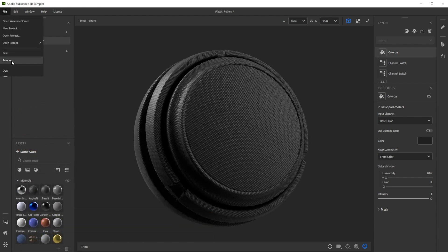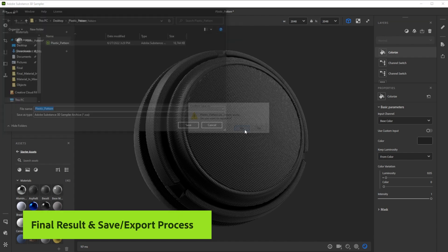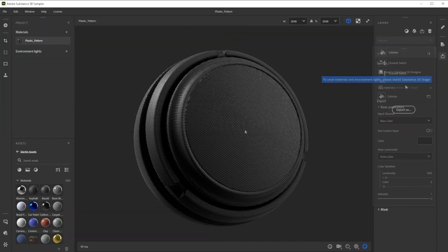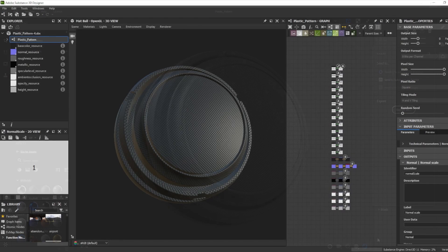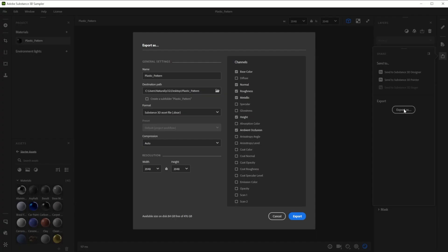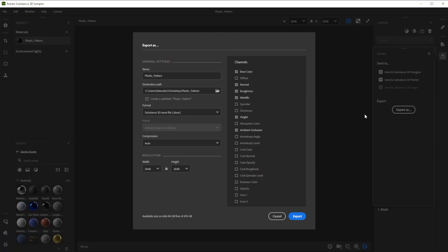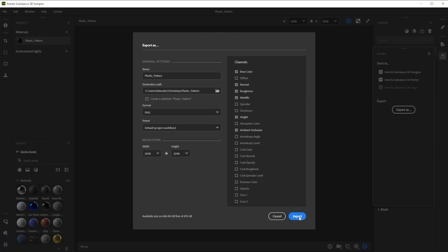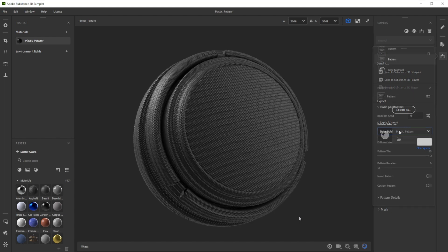Here's our final result. You can save this setup as sampler archive to tweak the layers at a later time. Use send to to send it directly to another substance app. Export it as SBSAR for other 3D apps and engines, or just export it to texture files. There's a way to get this material into every 3D software.